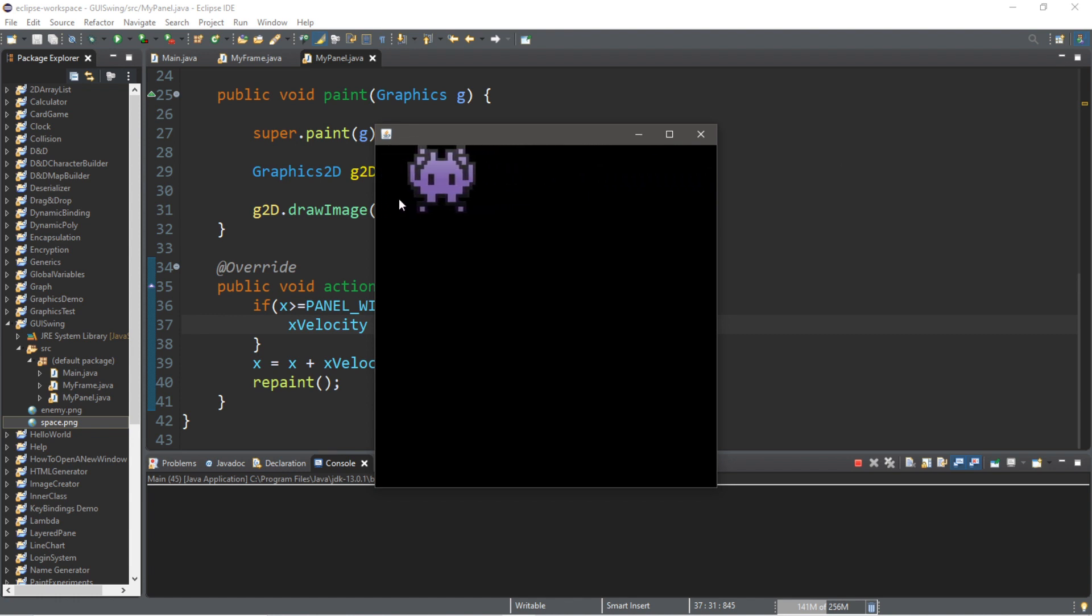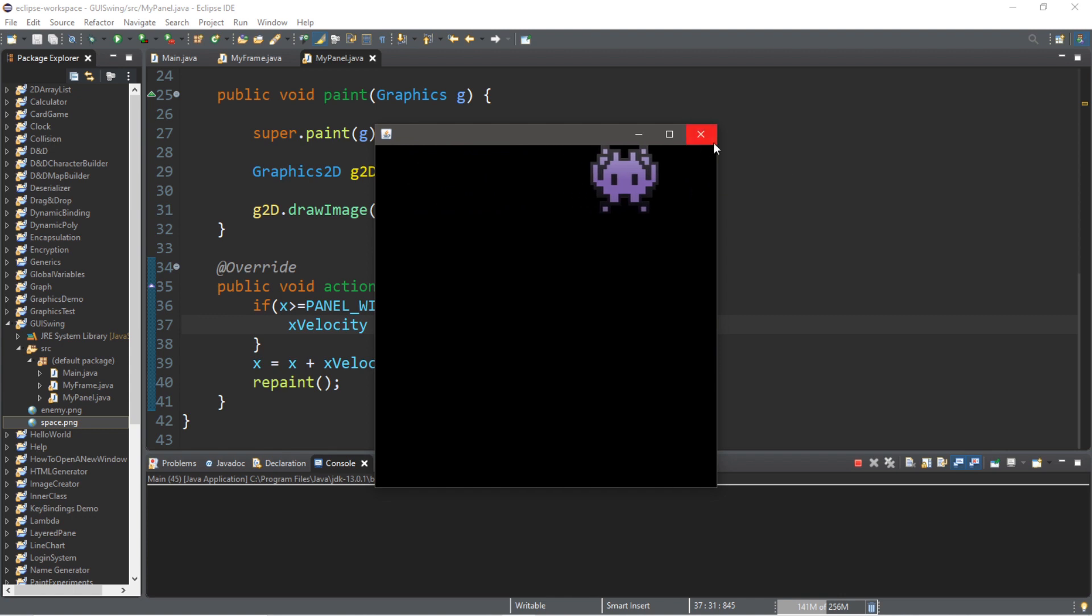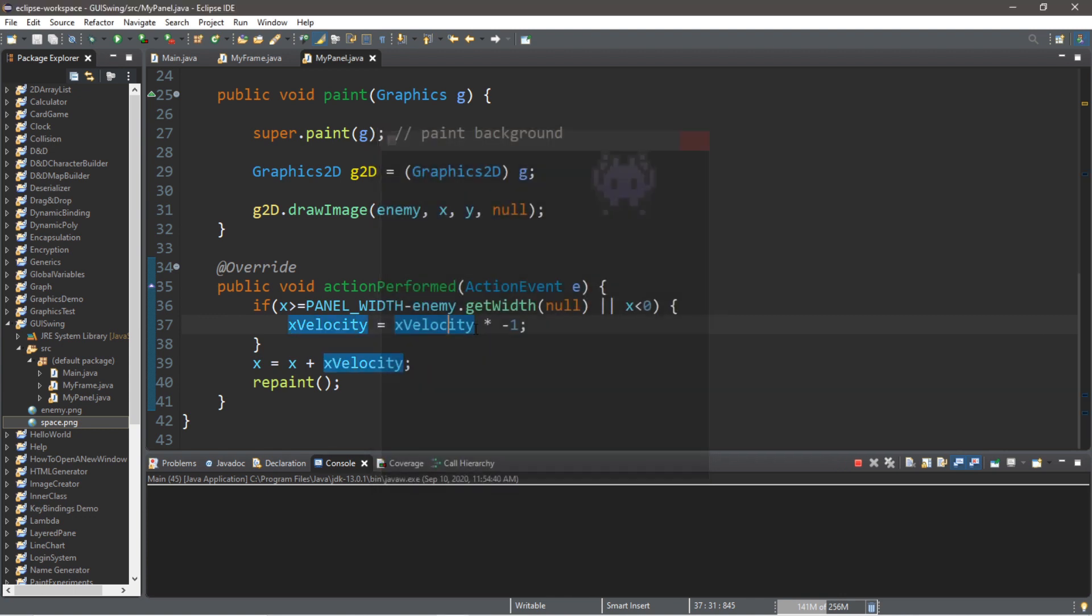All right. So, yeah. It's just going back and forth forever. So, when it reaches one of the borders, it's going to flip the velocity to either a positive number or a negative number.